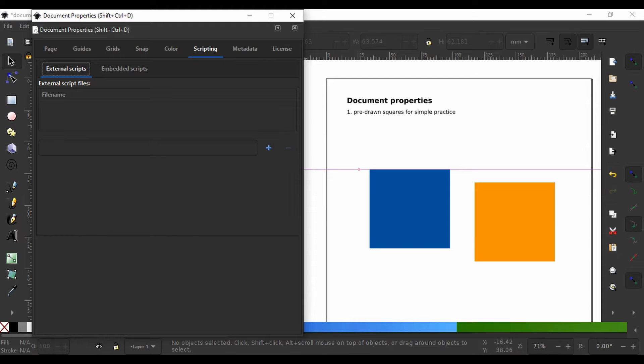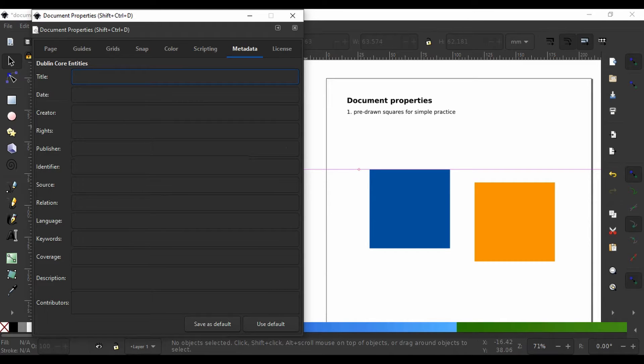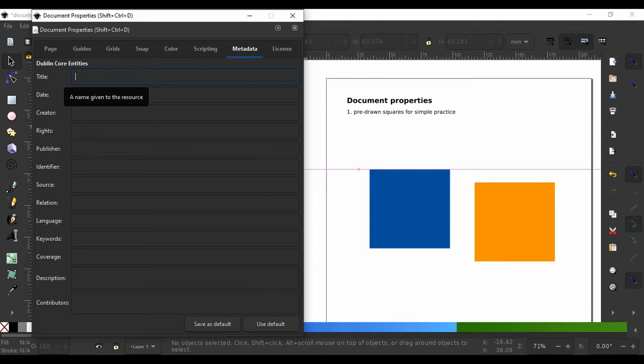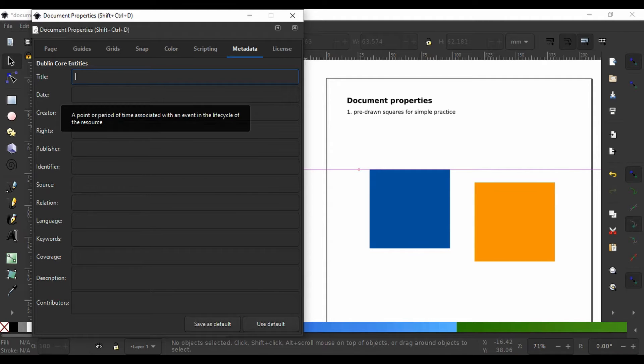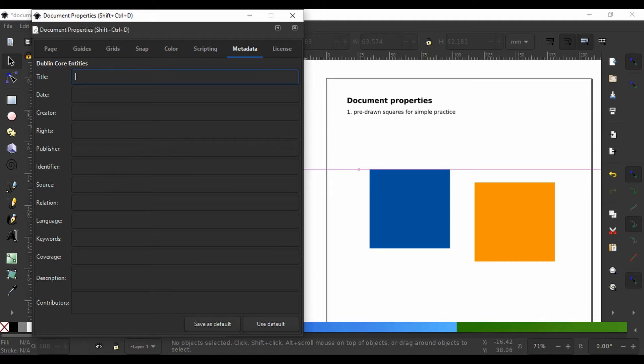The next tab is metadata and you may be wondering what metadata is. It basically summarizes information about a main data and the main data in this case being our document. Under metadata, you can enter a series of information that accompanies your document as metadata.